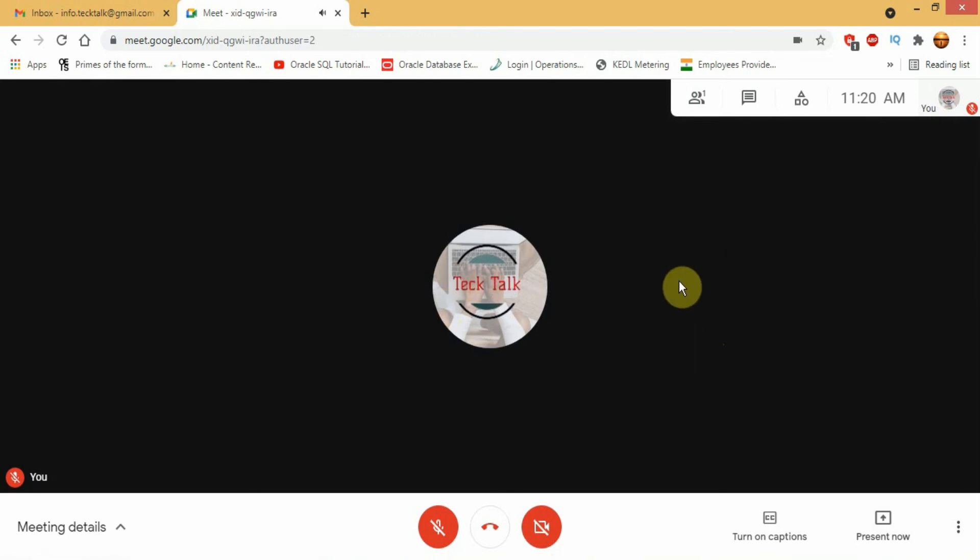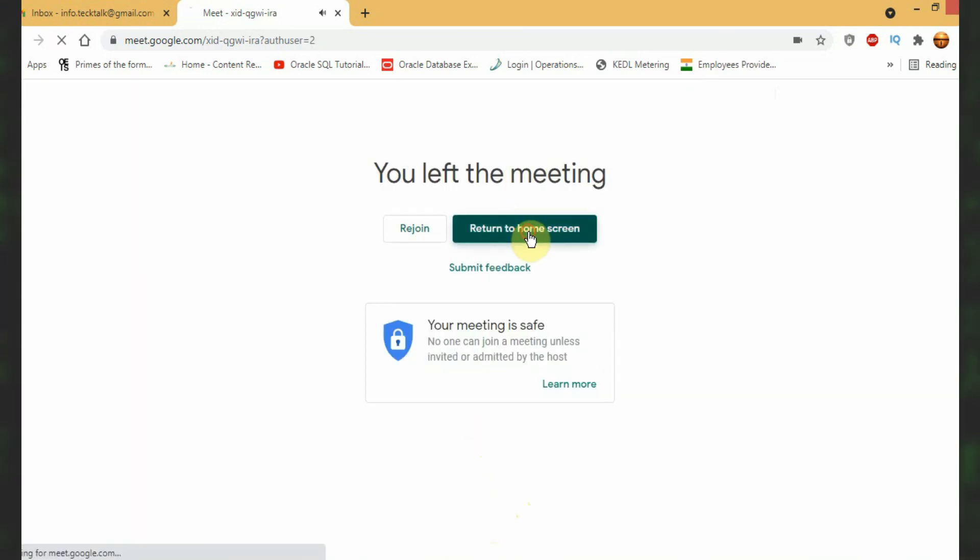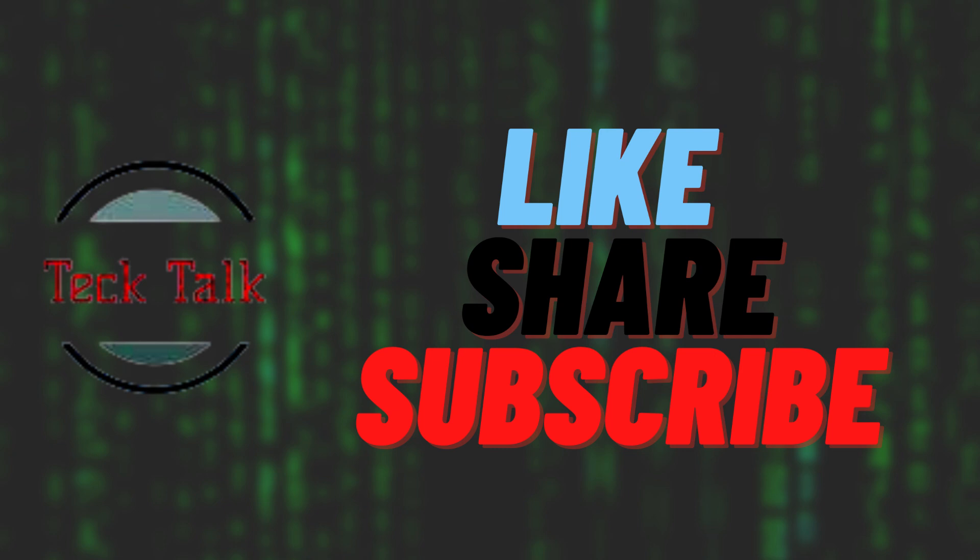To leave the meeting, just click on the red call button between camera and microphone. Thanks for watching this video. Do like share and subscribe to our channel.